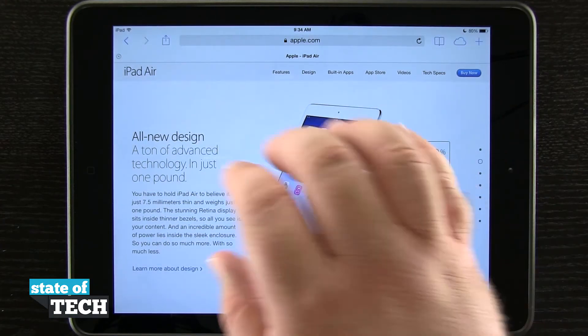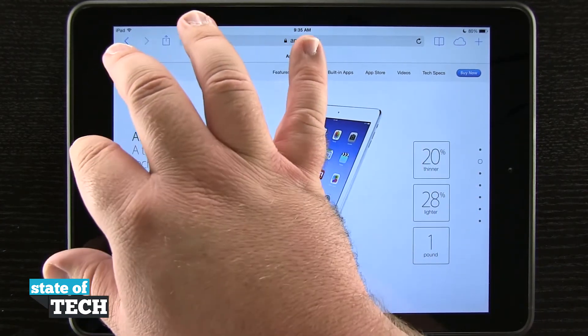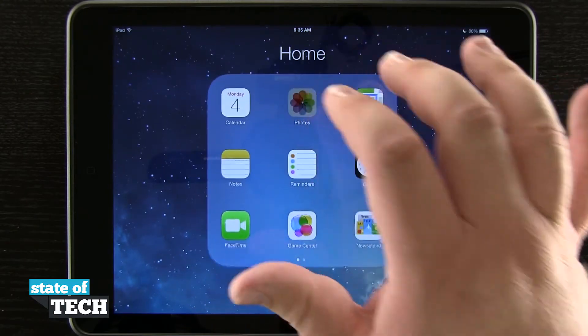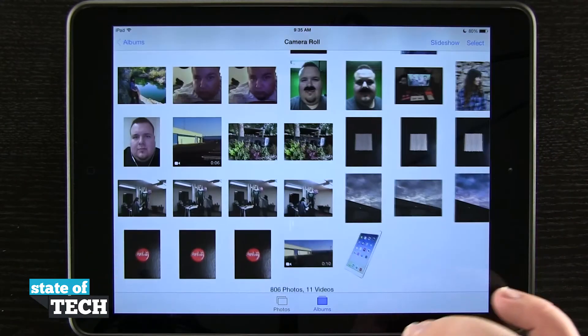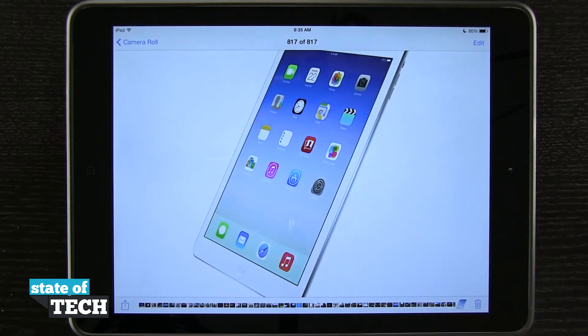And now if I come home and then go into my photo library, you see that image of the iPad is the latest photo in my camera roll.